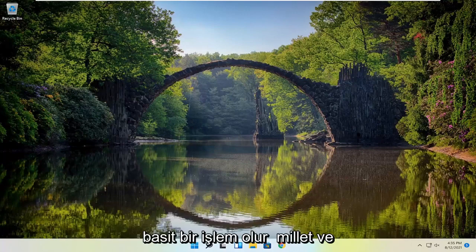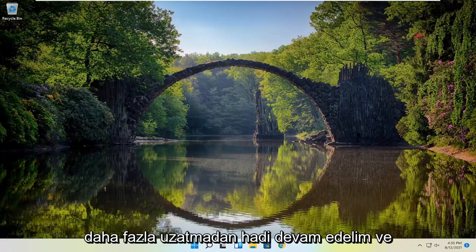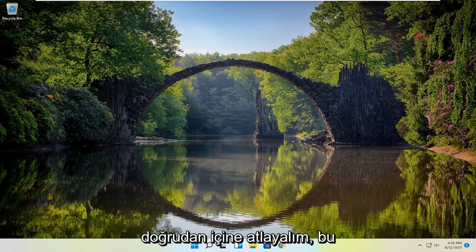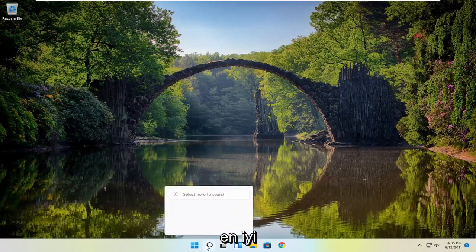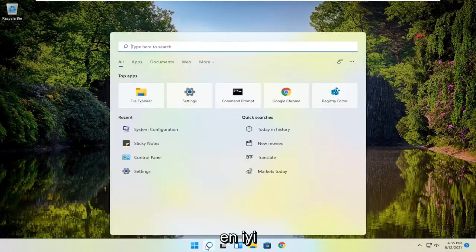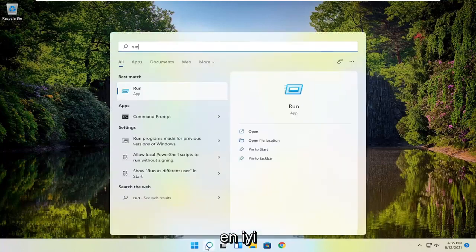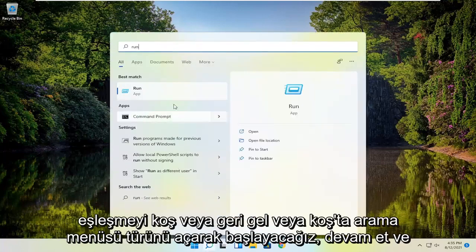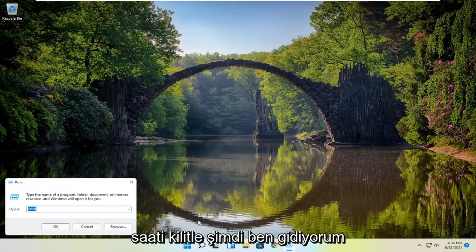This should be a pretty straightforward process. Without further ado, let's jump straight into it. We're going to start by opening up the search menu, type in 'run', best match will be 'Run', and left click on that.